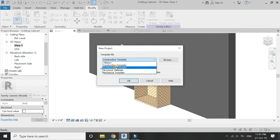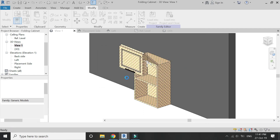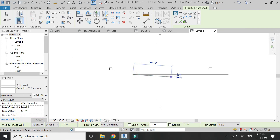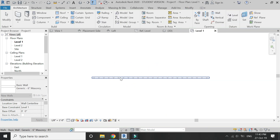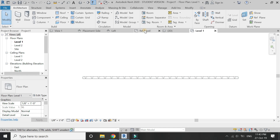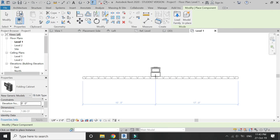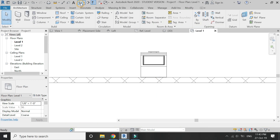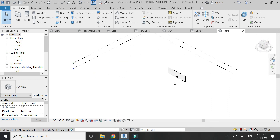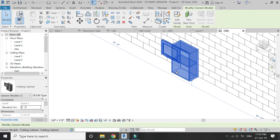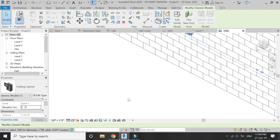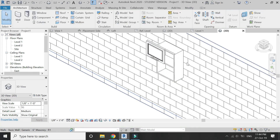Now open a new architectural template file. Place a wall and then load this kitchen cabinet into the project file and place it on the wall. This kitchen cabinet can only be placed on walls. You can also adjust the elevation of this kitchen cabinet by adding a value here — for example, I am going to place it at 5 feet from the floor.